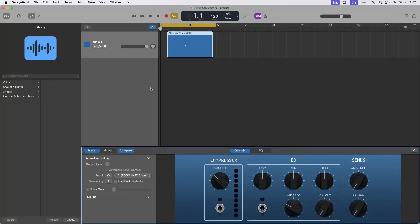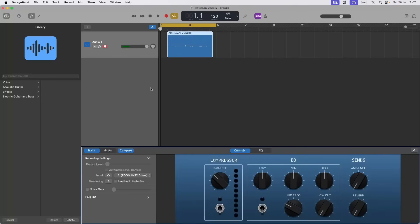Hi, I'm Trev Hutchings and this is how to create clean vocals in GarageBand. Here I've got a vocal track with some recorded vocals that have also got some ambient noise and some unwanted vocal sounds.